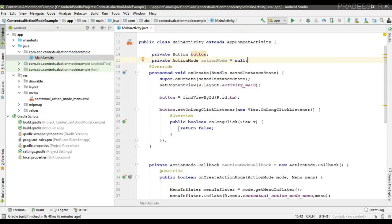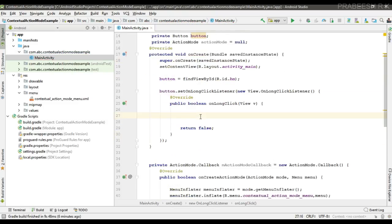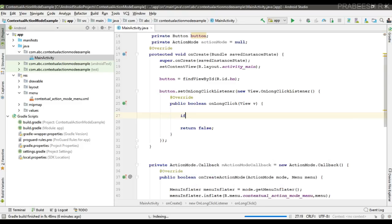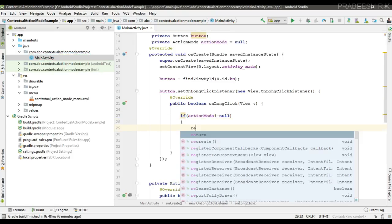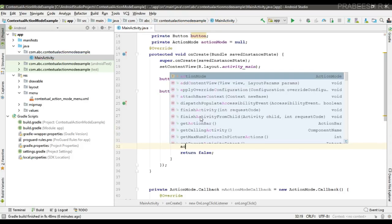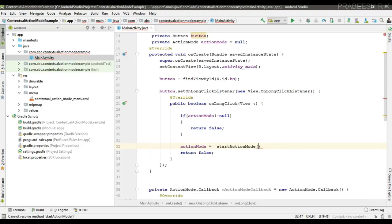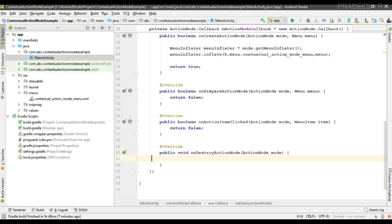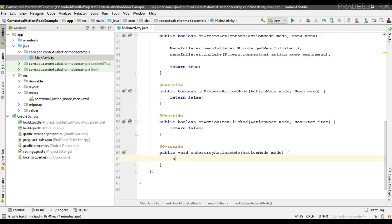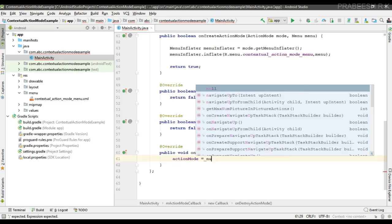Now we can start the action mode. Create a variable for ActionMode and initialize it with null. When the user makes a long press on the button, first check whether the action mode is already enabled — if the variable is not equal to null, the action mode is already active, so return false. Otherwise, start the action mode by calling startActionMode and passing the action mode callback, then return true. When the user leaves the action mode, reset the variable to null.